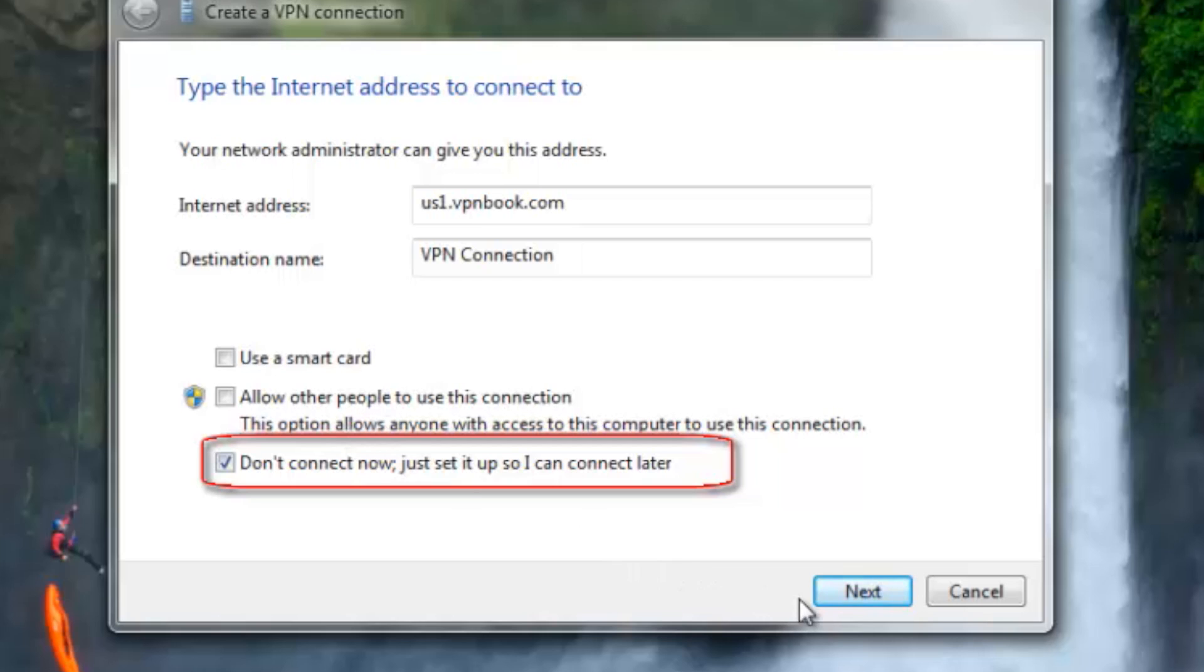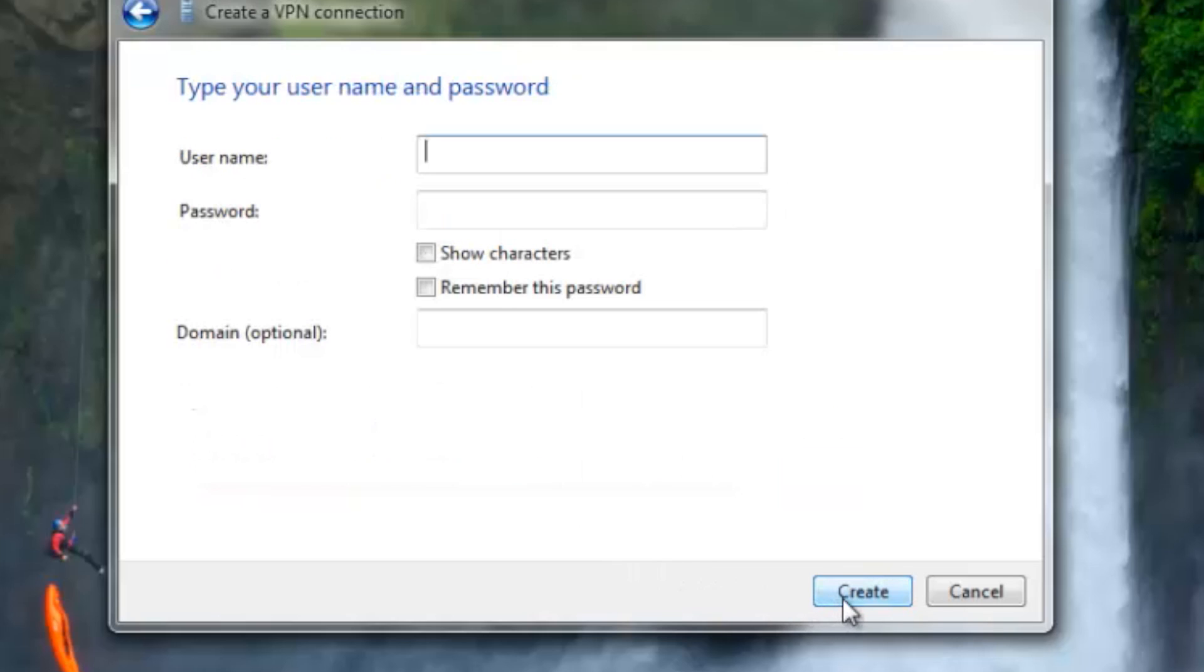I skip the username and password screen because I want to be prompted when making the actual connection.